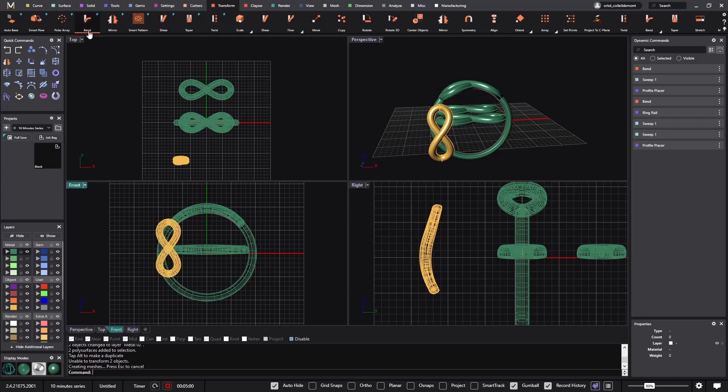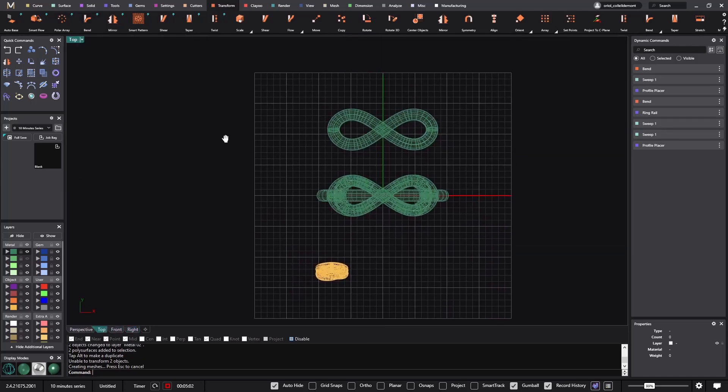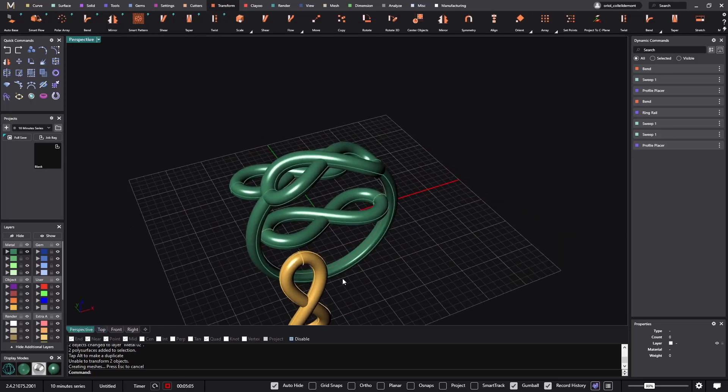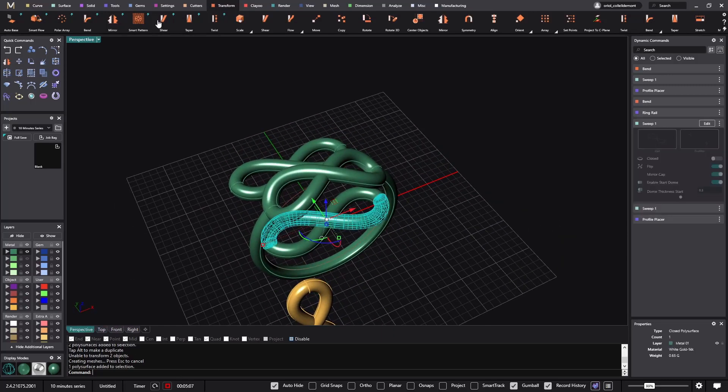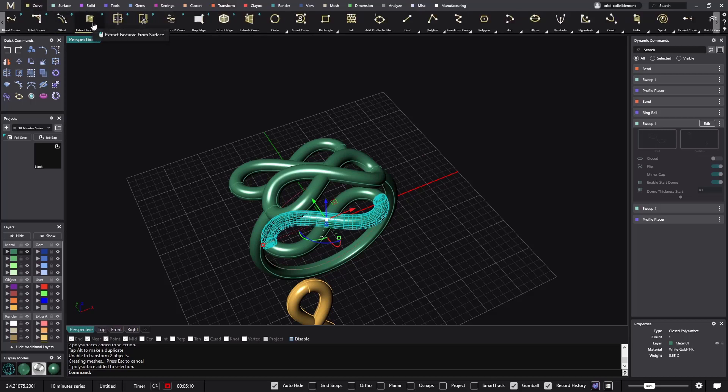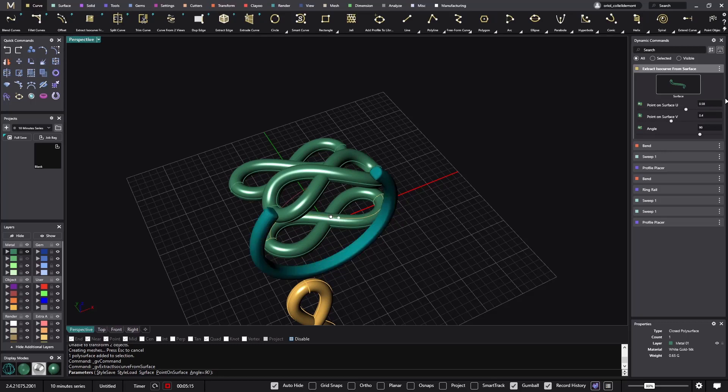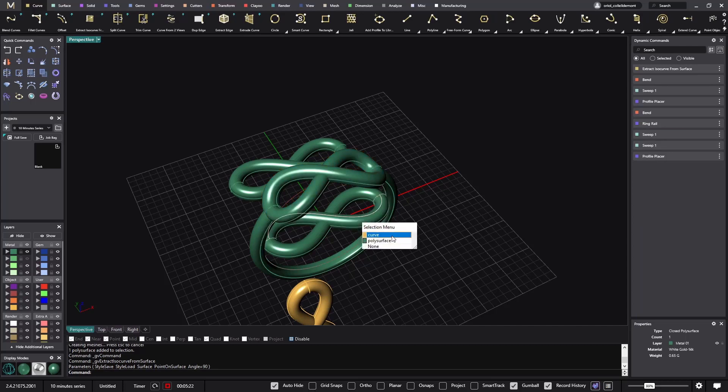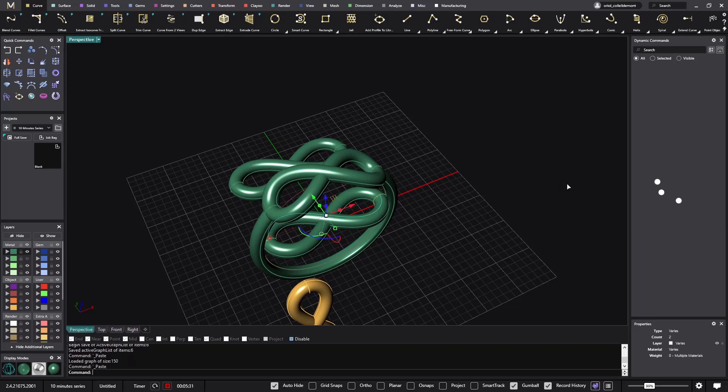Now the next thing that we need to do - so five minutes, we are in the middle. I will select this part and I will create extract iso curve, I will just click on 0.5. Now look what I'm going to do. I'm going to select this one and create, I need one, two, three copies. I will do ctrl C and ctrl V one, ctrl V two, and ctrl V three.